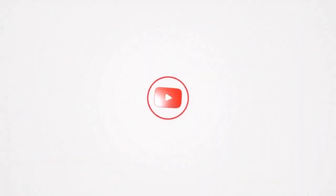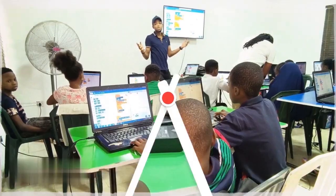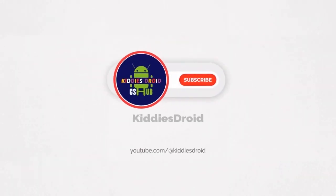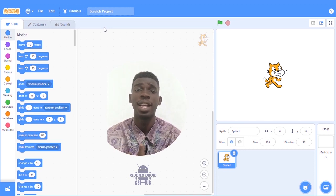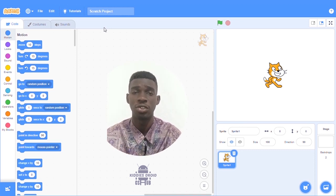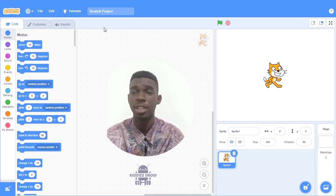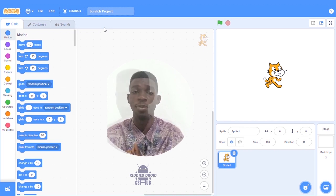What exactly is Scratch? Hello there friends, this is Midas from Kitties Drawing, and I am here with a Scratch tutorial.